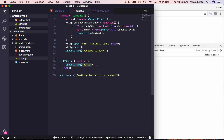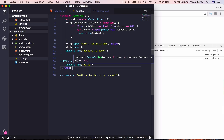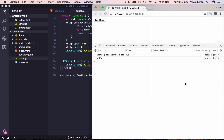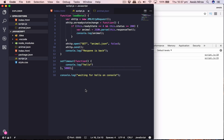The 'waiting for hello on console' statement should print first because the setTimeout is an asynchronous callback — it doesn't block the browser. After refreshing the page, we get 'waiting for hello on console' immediately, and after 5 seconds we get 'hello' printed on the console. That's asynchronous callback functions. I hope you understand the difference between asynchronous and synchronous callbacks in JavaScript. Thanks for watching, and I'll see you in the next video — we'll cover promises. Cheers!